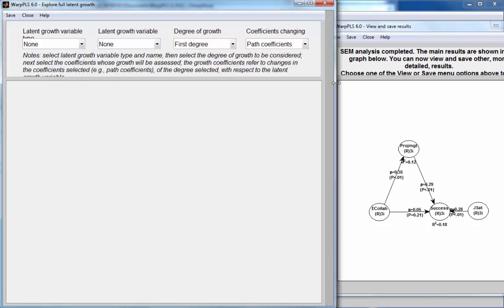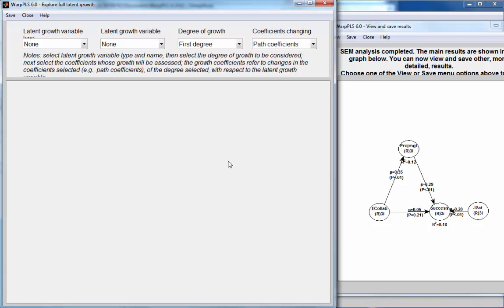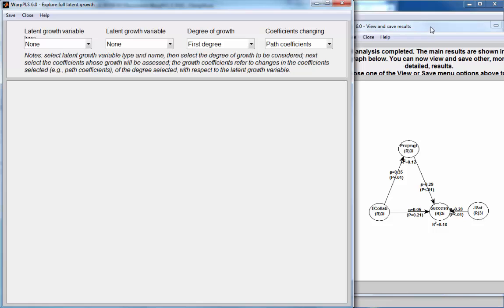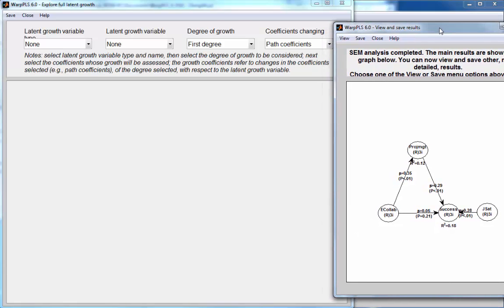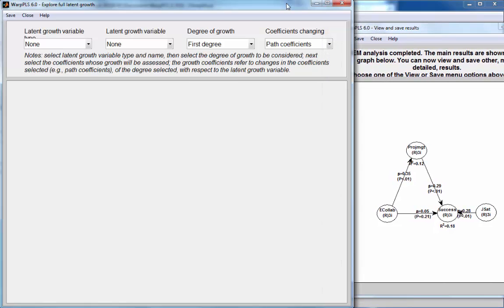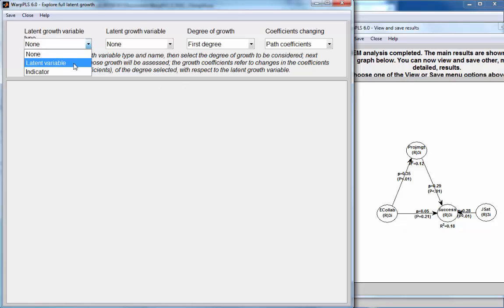So I'll conduct a full latent growth analysis, which is essentially an analysis of the effect of any variable, including indicators in my model, on the links in the model, including the link that includes that particular variable. So I'll conduct a latent growth analysis where my latent growth variable will be a latent variable, and it will be this one, E-collaboration.